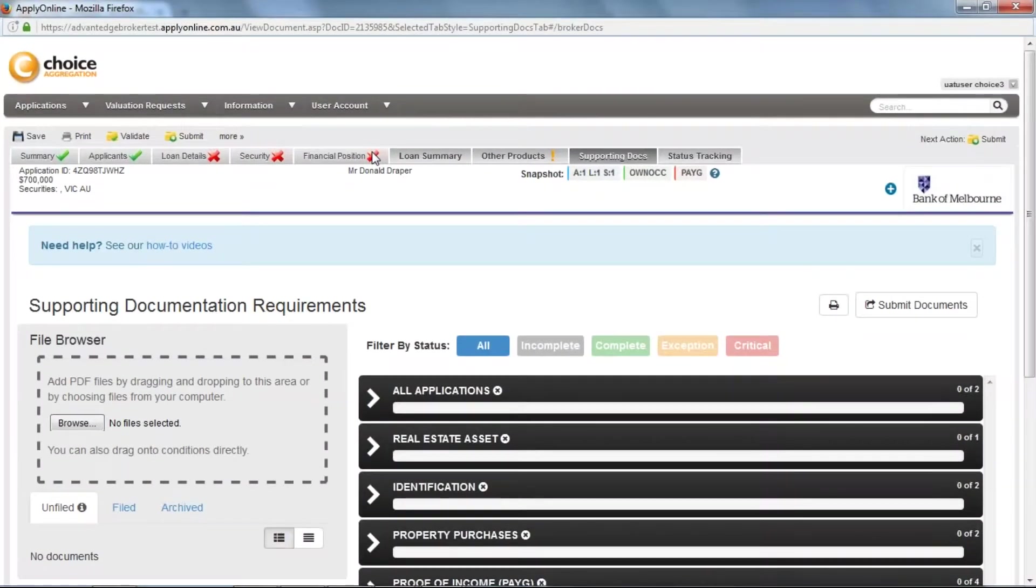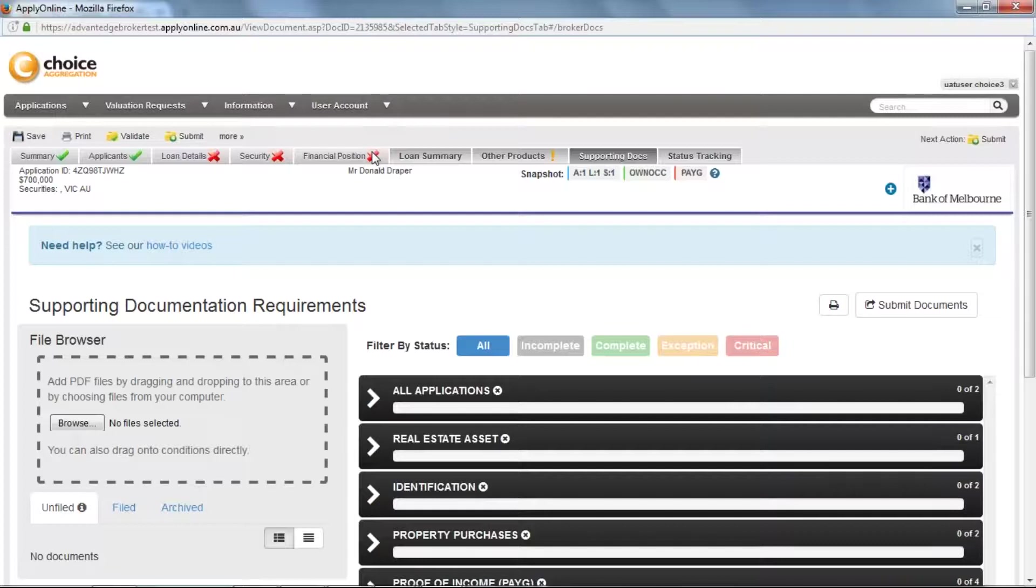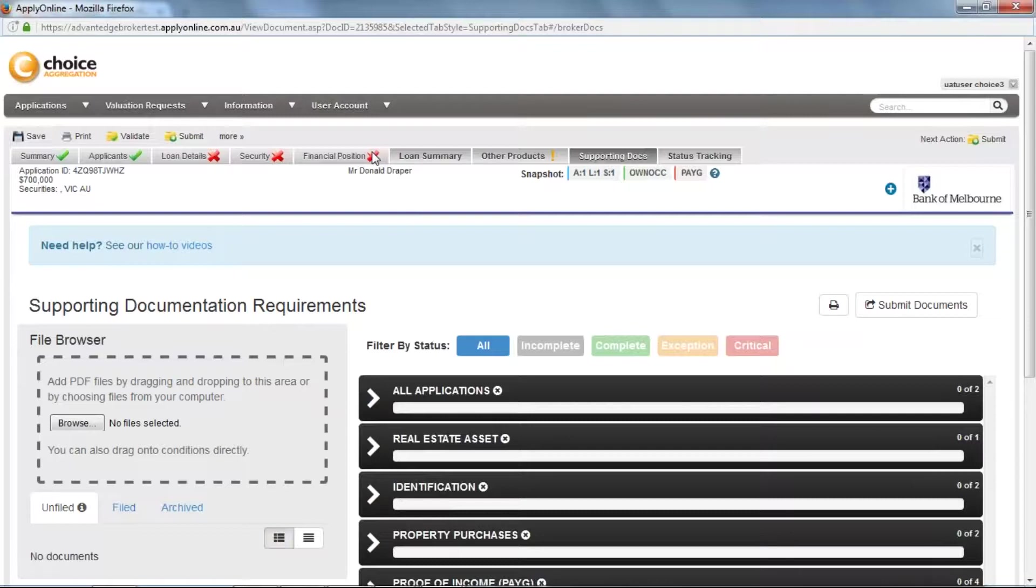If you do have the supporting docs tab you will be presented with one of two variations. The first variation we will look at is the most commonly used amongst lenders.